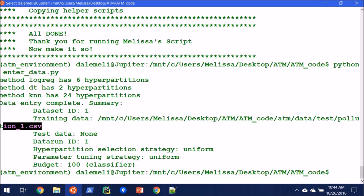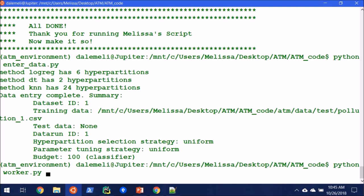So every time I run this enter data, it's going to create a different data run. And we need to know the ID so we can link back to the appropriate experiments. But for now, I think I'll only be running this one. So we'll move on to the next step of python worker.py.